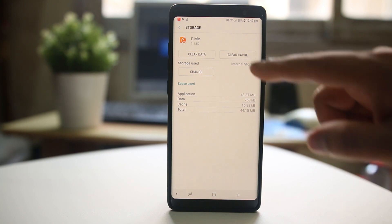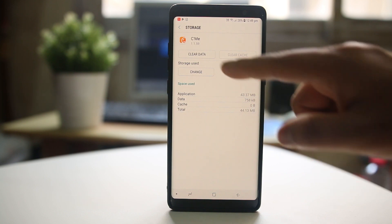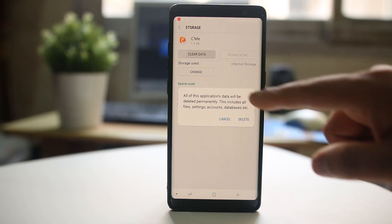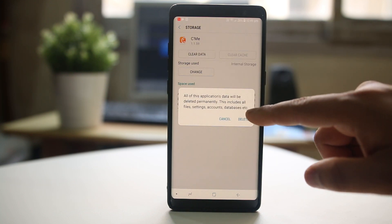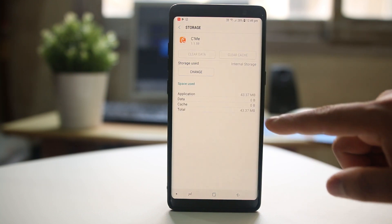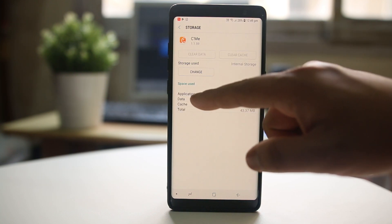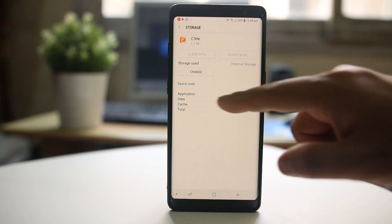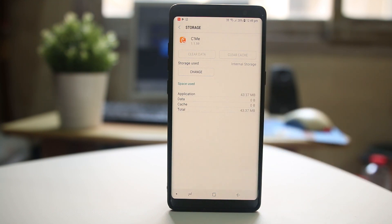I can select Clear Cache and then select Clear Data and delete. Now the cache data and the cache files are deleted.